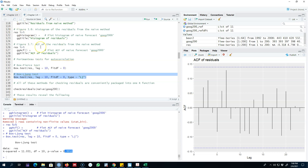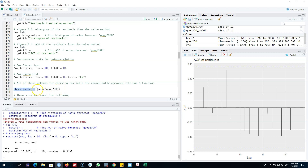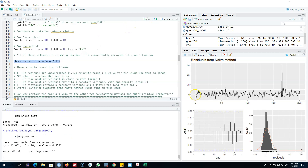Instead of using all these functions separately, we can simply calculate our forecasted values using the naive method and pass that to the checkresiduals function — it provides everything we need. Looking at the time plot, the residuals are fluctuating around zero, so the property that residuals should have a mean of zero is met. There is an outlier in the data, so we probably need to go back and examine it.